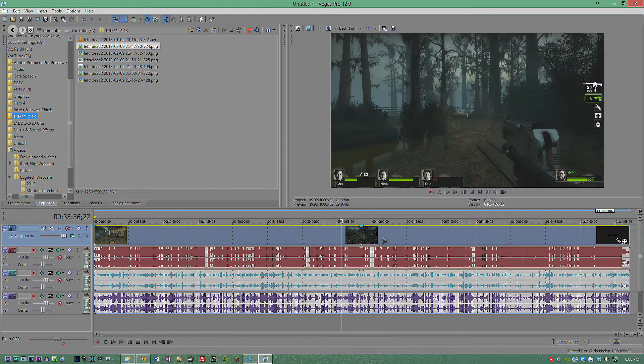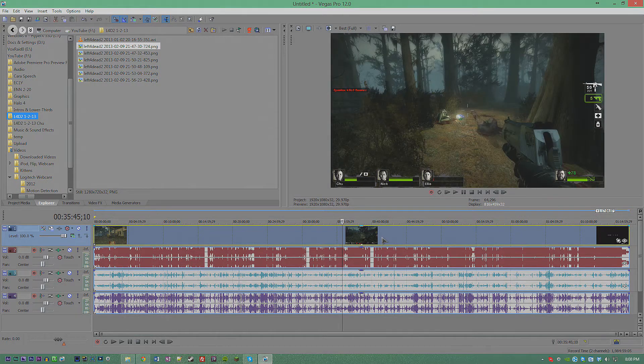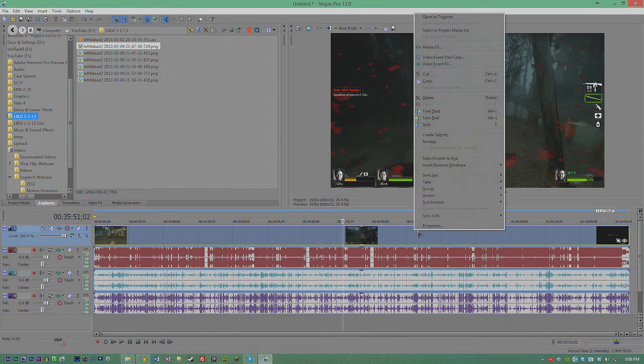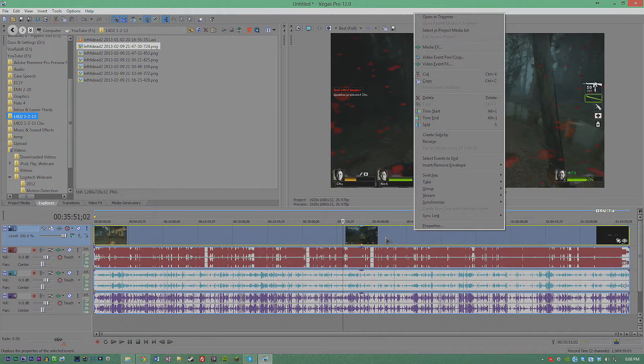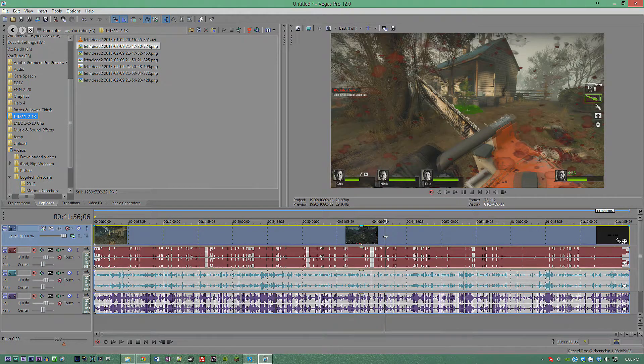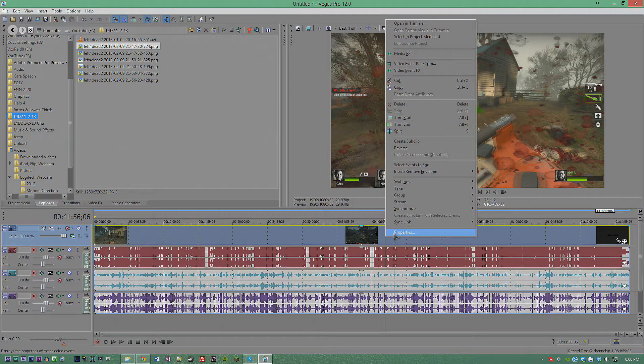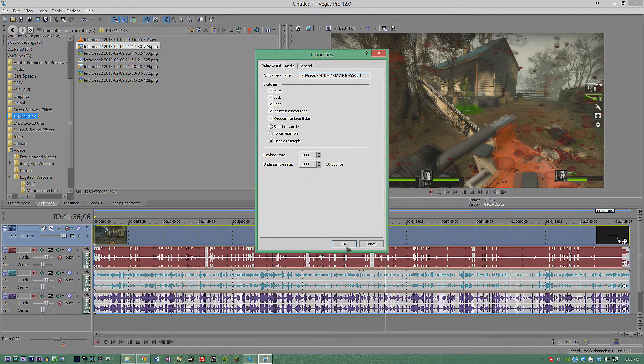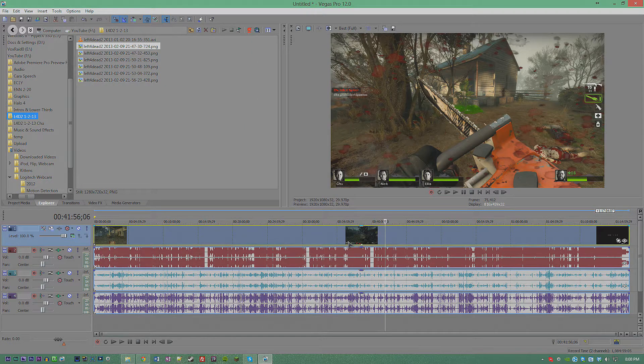If you're a YouTuber with gaming content making videos with Sony Vegas, you always need to disable resample by right-clicking, going to Properties and hitting Disable Resample, or going to Switches and hitting Disable Resample.